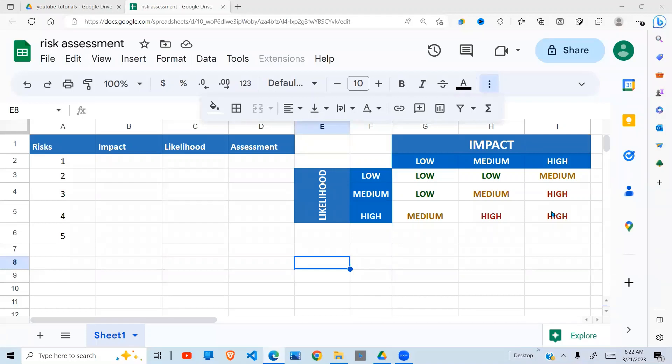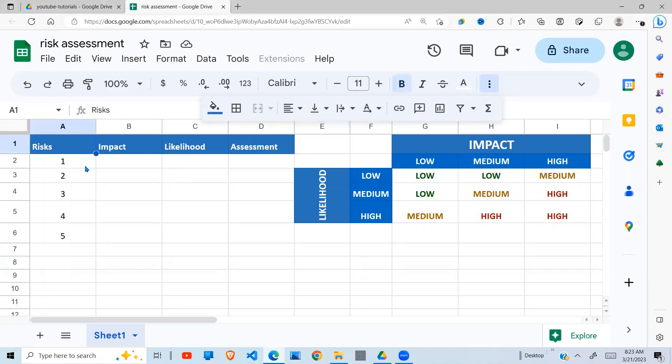In this video I'm going to show you how we can do a risk assessment in Google Sheets. I want to automate this process as much as possible. I did a similar video in Excel, but I've been requested by one of my viewers to do the same in Google Sheets. To start off, we are going to do a risk assessment where we have the risks listed here.